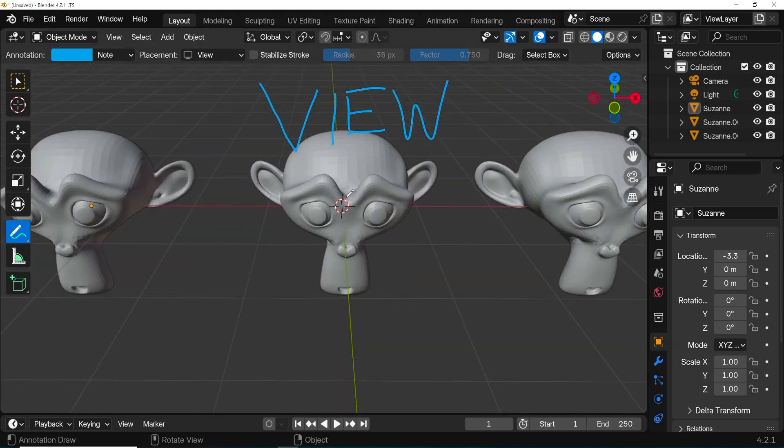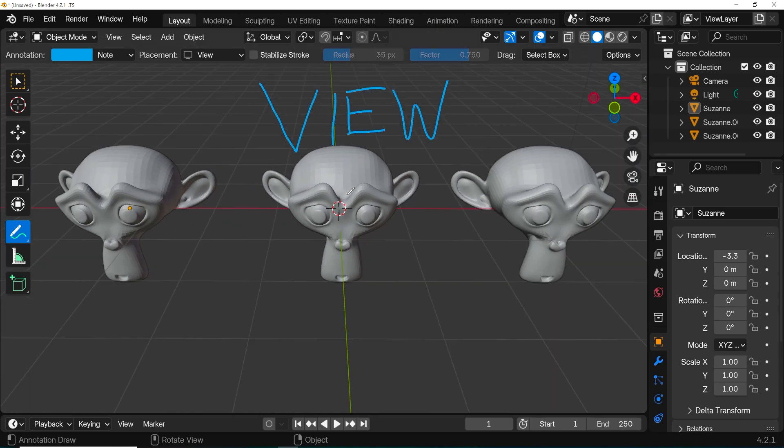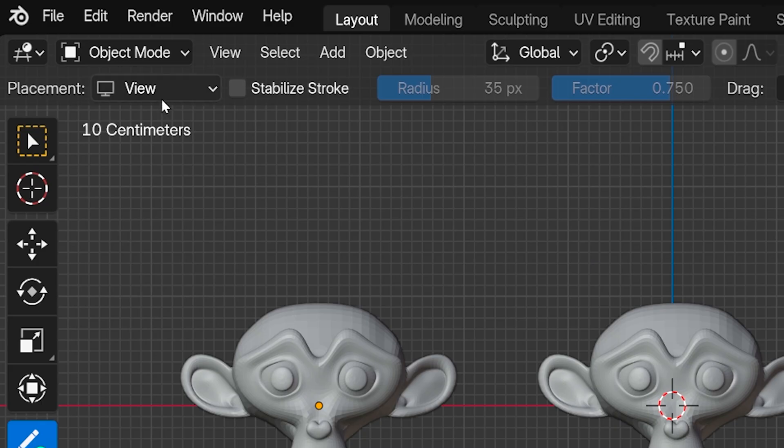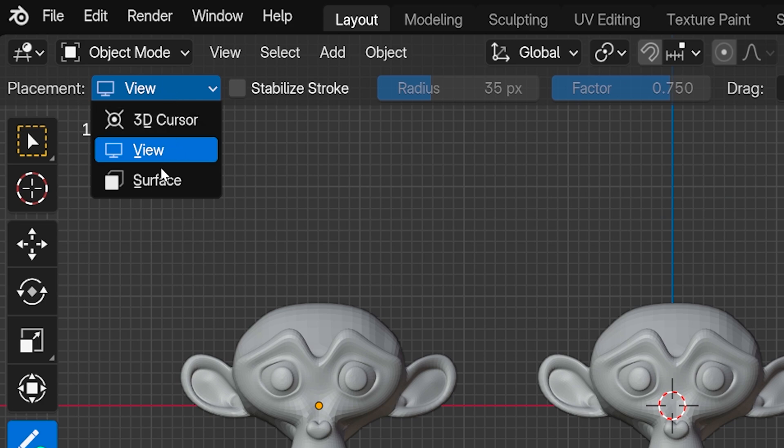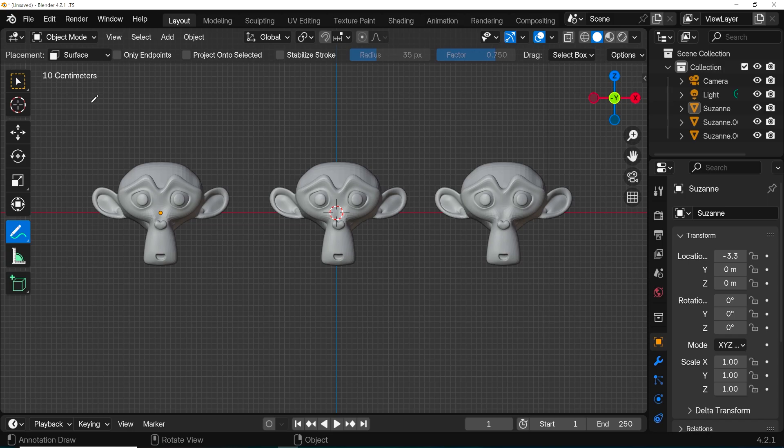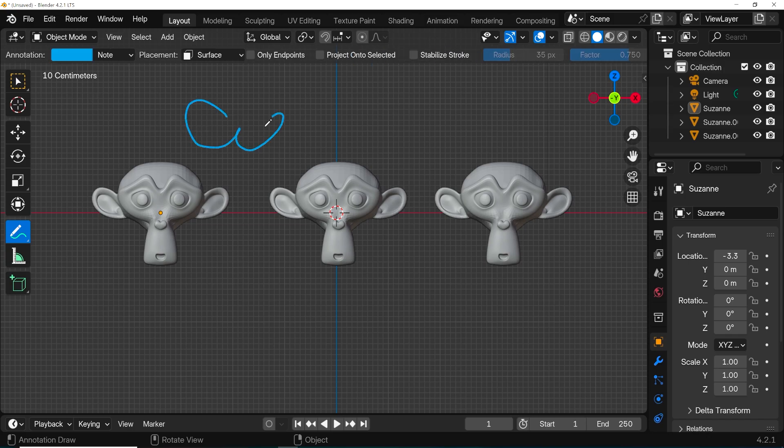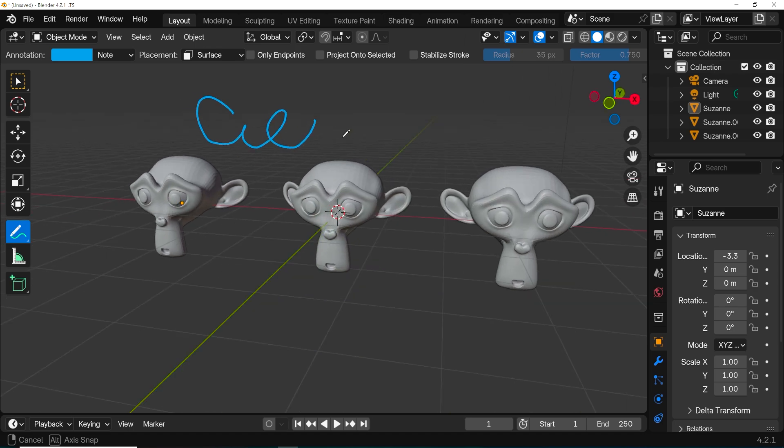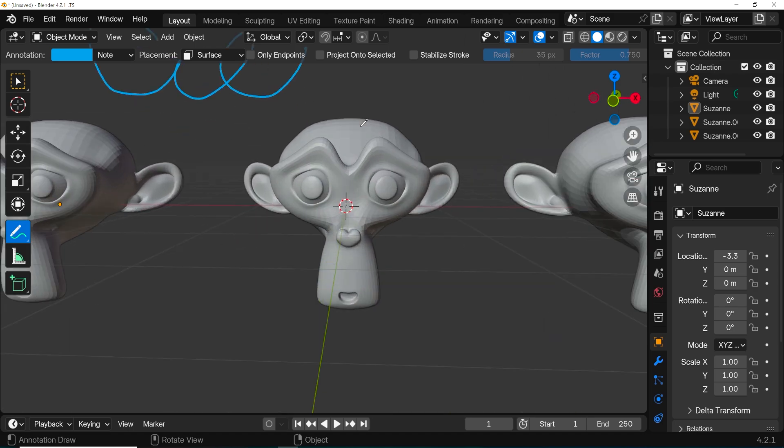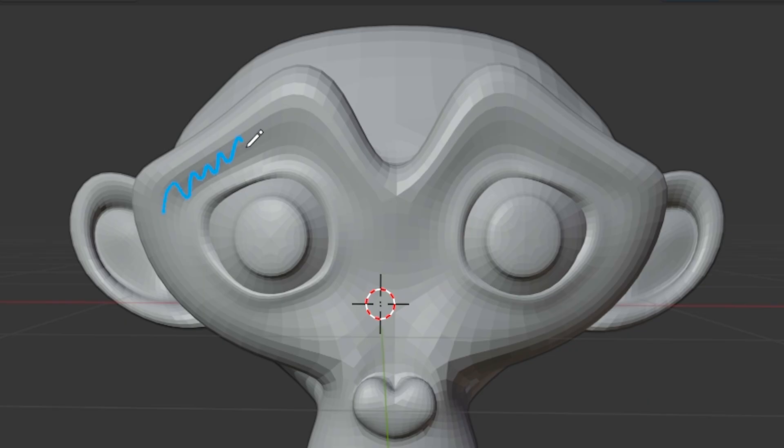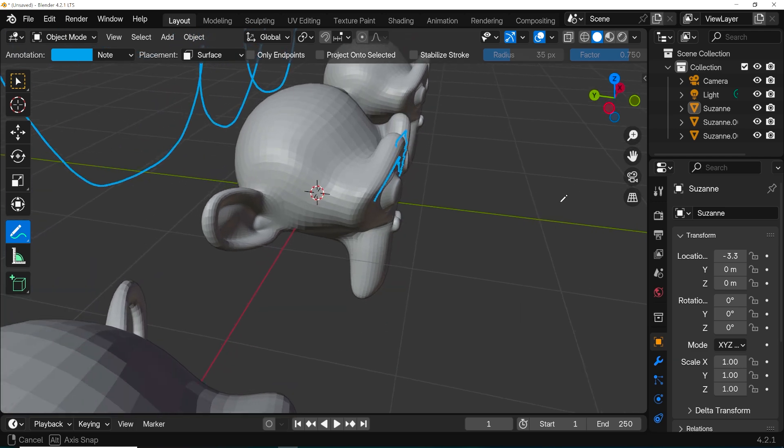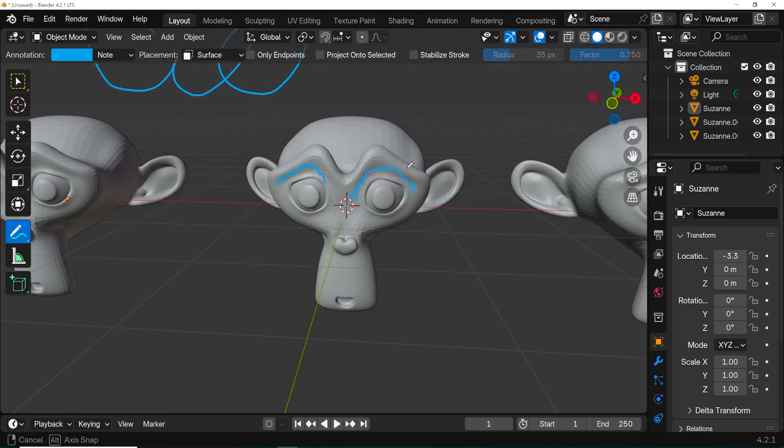The third placement option is surface, and with this if we write in open space in the viewport, it works just like it did with 3D cursor selected. But if we write over an object, the notation will be placed on the surface of the 3D object, and this can be kind of useful.